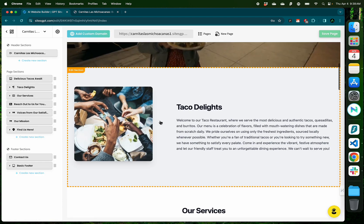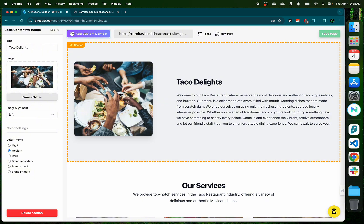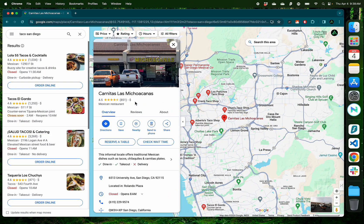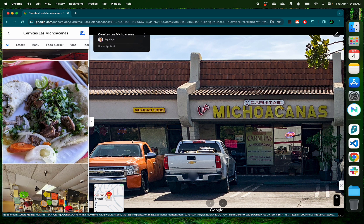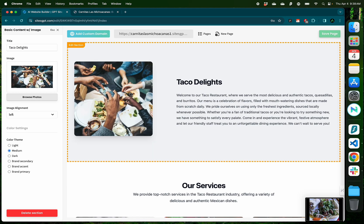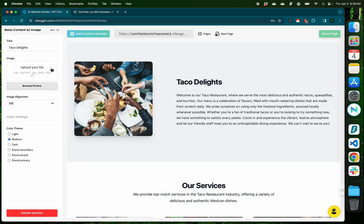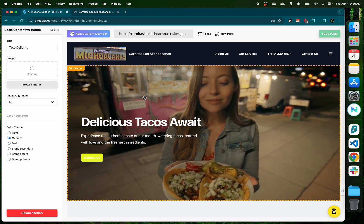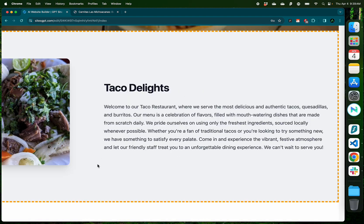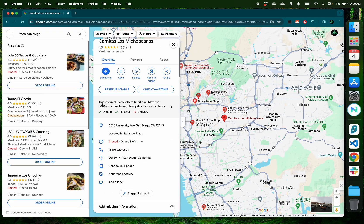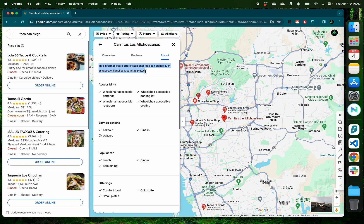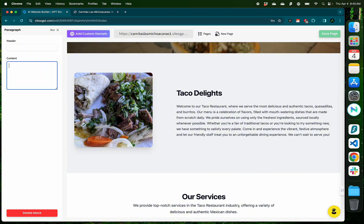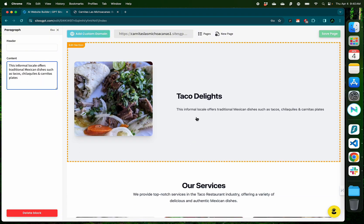For each of these page sections, you can change these individual blocks. For example, if you don't want this picture and maybe you want something from the actual restaurant, let me look for something here, maybe this picture of a taco. Let me take a screenshot of that. Now I can just click on it and remove this picture using this red button and upload my own file, which is the picture that I received from their Google page. And there we go. We have a picture from the actual restaurant instead of an auto-generated one. I can also edit this block which says welcome to our taco restaurant where we serve the most delicious and authentic tacos. I can instead add this piece of text which says this informal locale offers traditional Mexican dishes such as tacos, chilaquiles, and carnitas plates. And on the left, I can remove the current piece of text and add what I found.